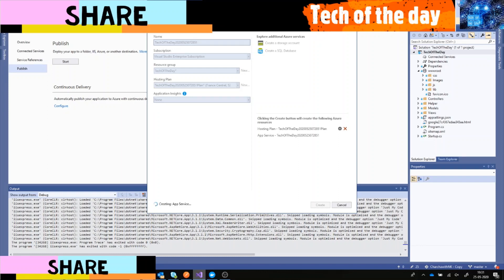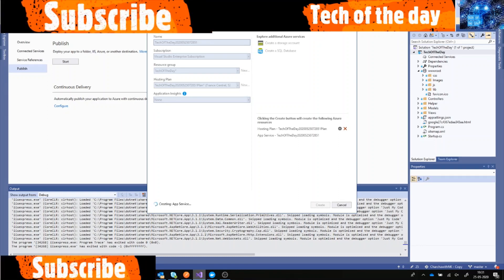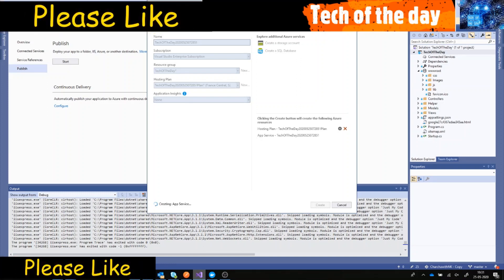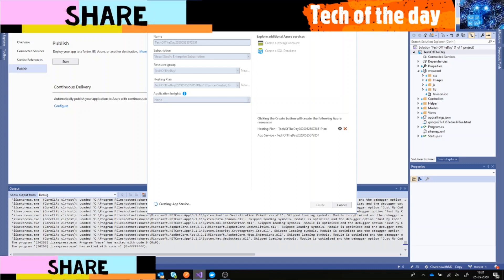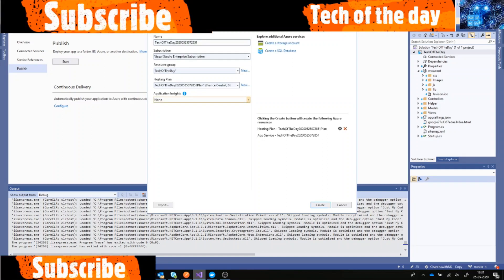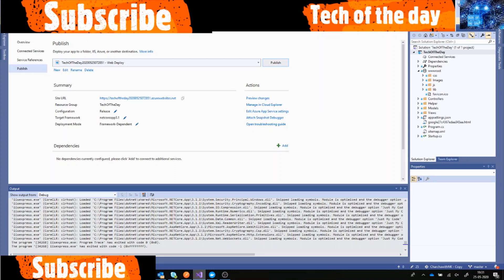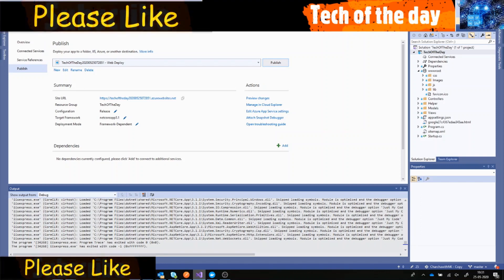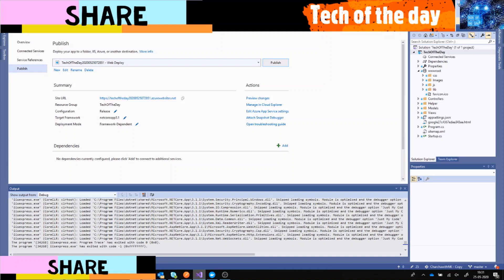So what we did - we created a resource group, used my subscription, and created a hosting plan. So this is App Service plan. You need an App Service plan to publish your app service or web API. Also in this application I used Google API for YouTube data. I talked about it in my previous video but if you want to watch you can check it out.